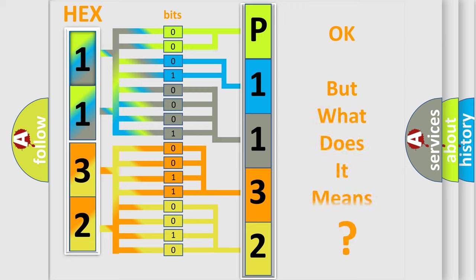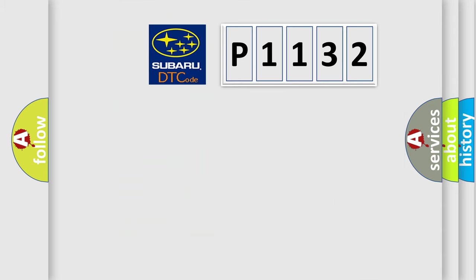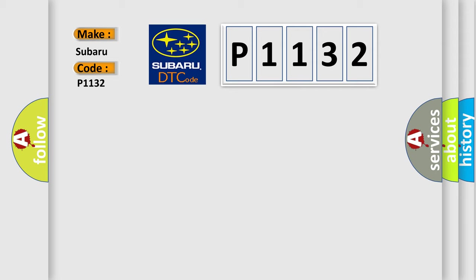The number itself does not make sense to us if we cannot assign information about what it actually expresses. So, what does the diagnostic trouble code P1132 interpret specifically for Subaru car manufacturers?